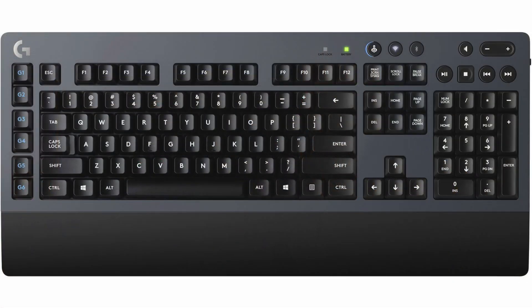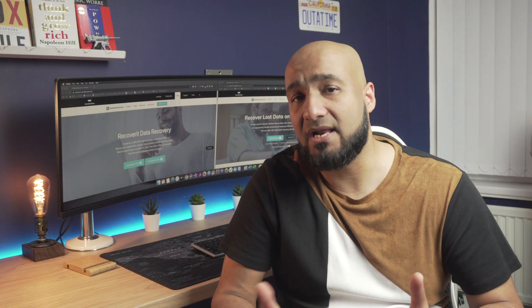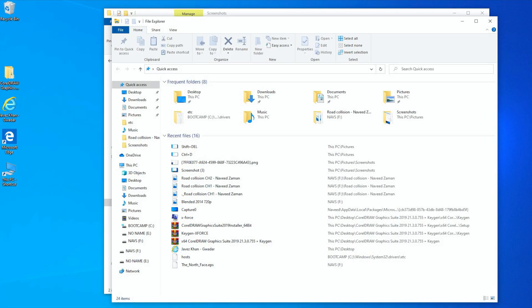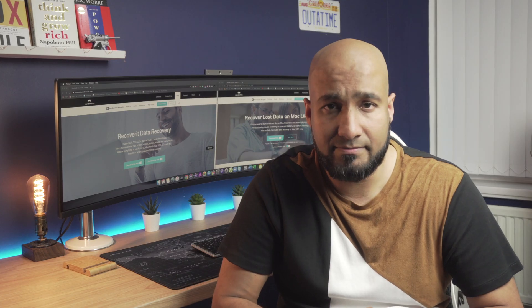Windows key plus E will help you directly open the file explorer without having to double click my computer on your desktop.